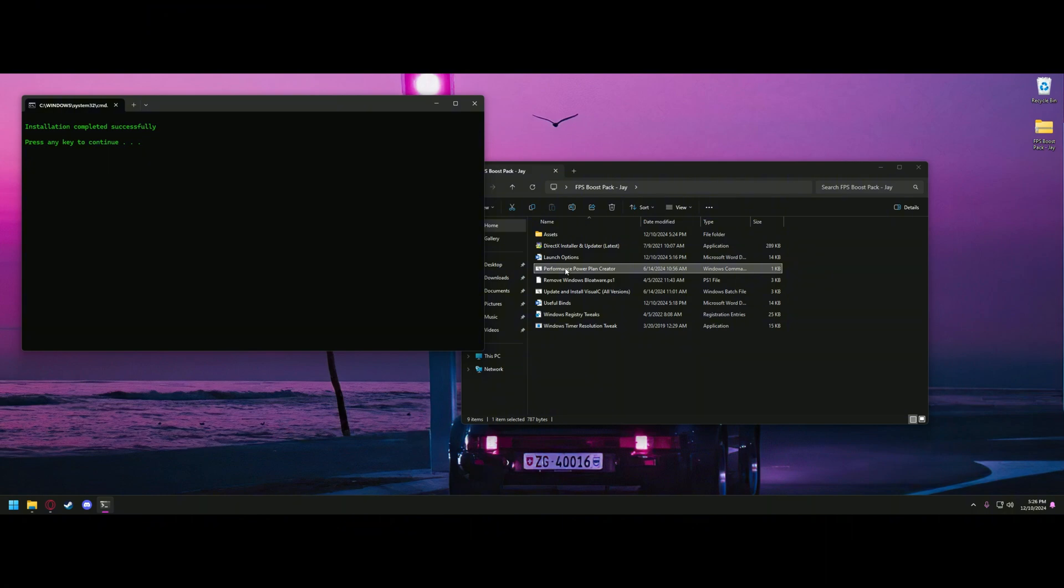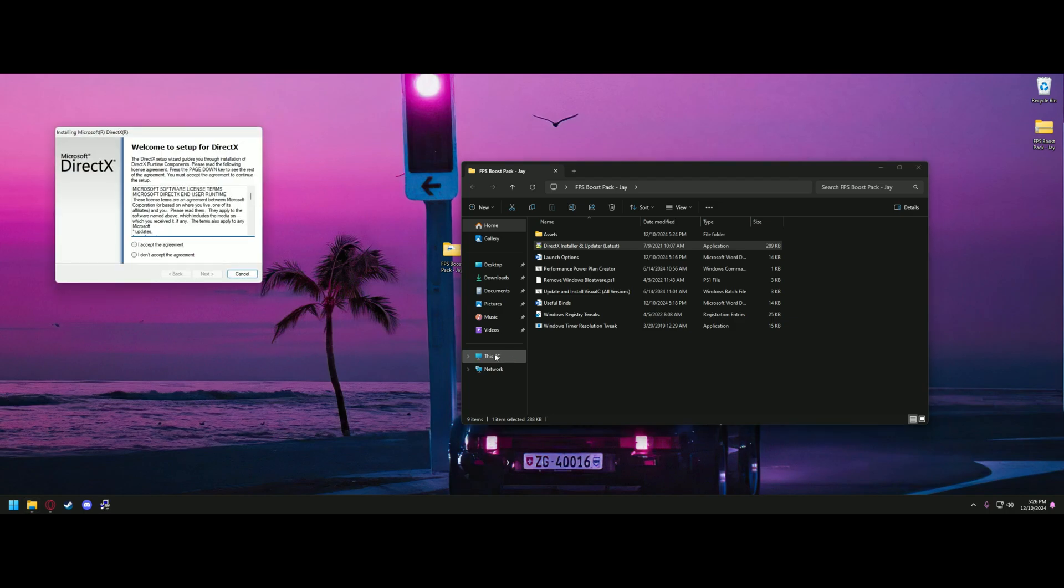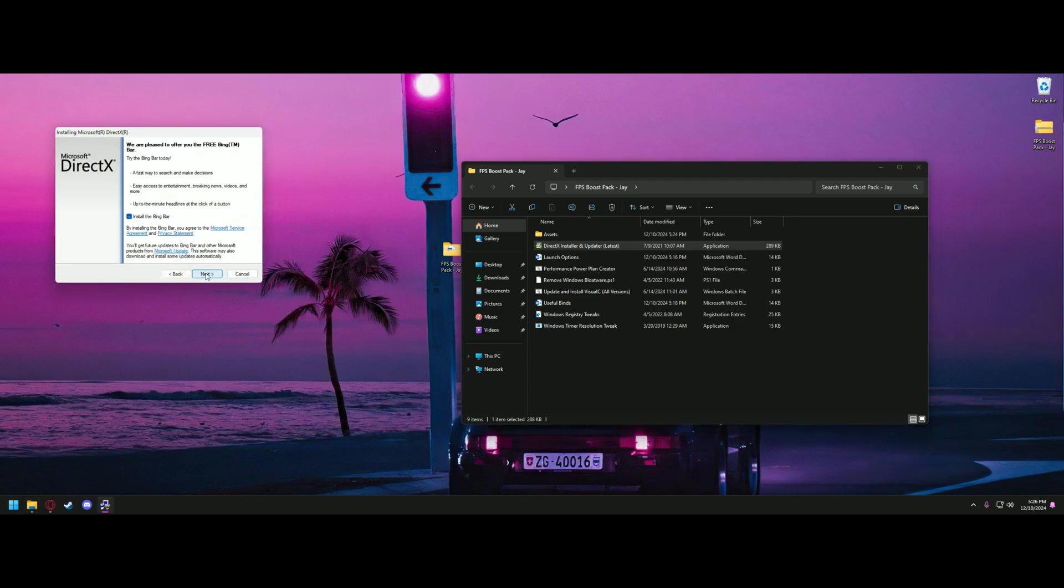Once that's complete, we'll go ahead and update and install DirectX. I don't usually want the Bing bar, so if you don't, make sure to uncheck this box.